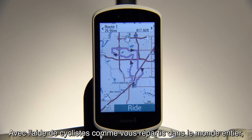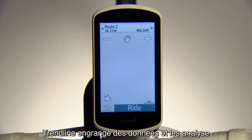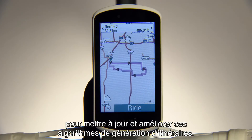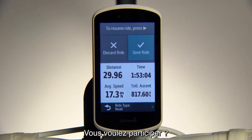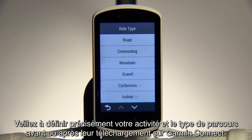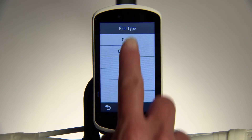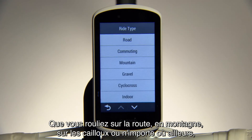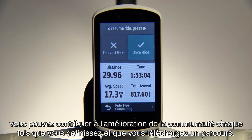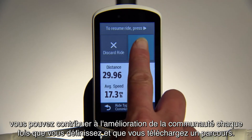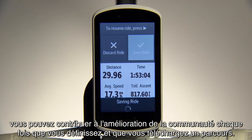With help from you and riders around the world, Trendline is designed to learn from your data in order to update and improve its routing algorithms. Make sure you accurately define your rides before or after they're uploaded to Garmin Connect. Whether you ride on road, mountain, gravel, or anything else, you'll be helping the community improve with every ride you classify and upload.